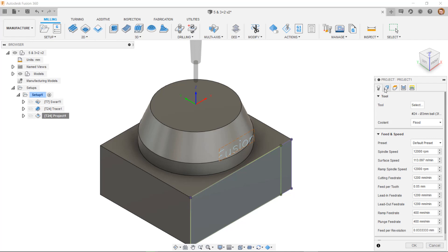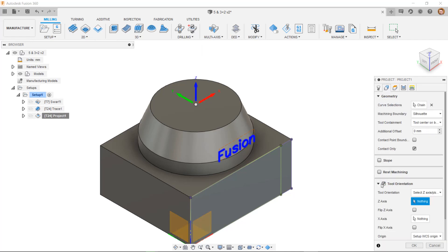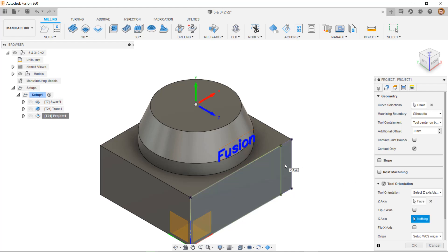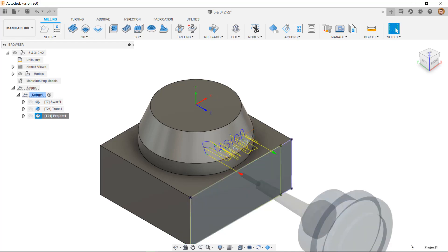In the geometry tab, I simply need to turn this option on, set my new axis directions from the CAD, and then everything else about programming the toolpath is exactly the same.